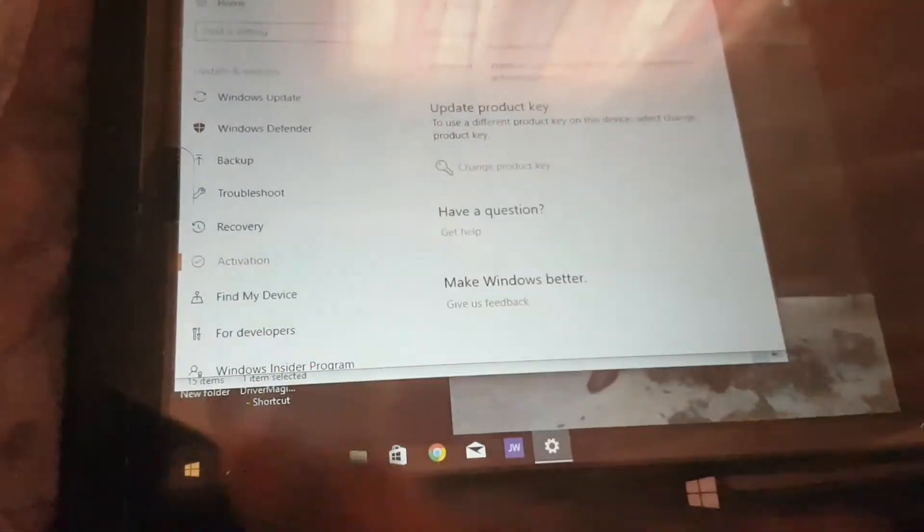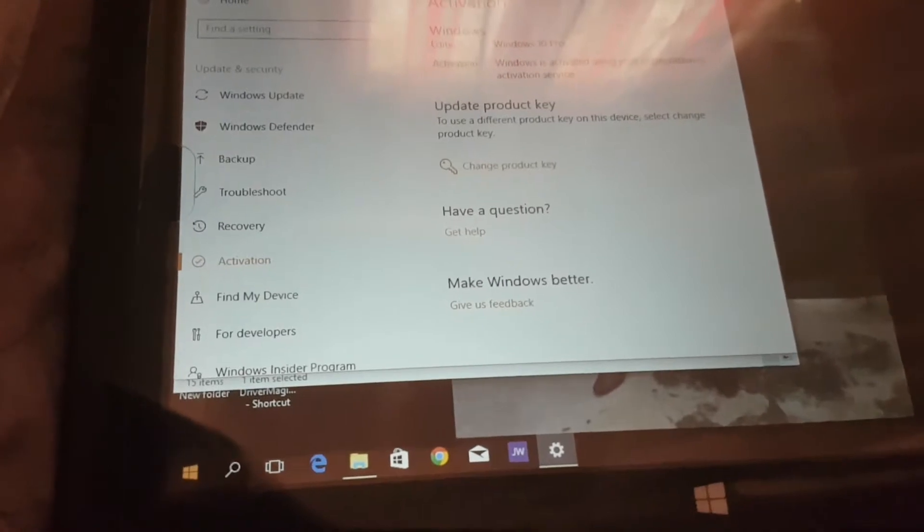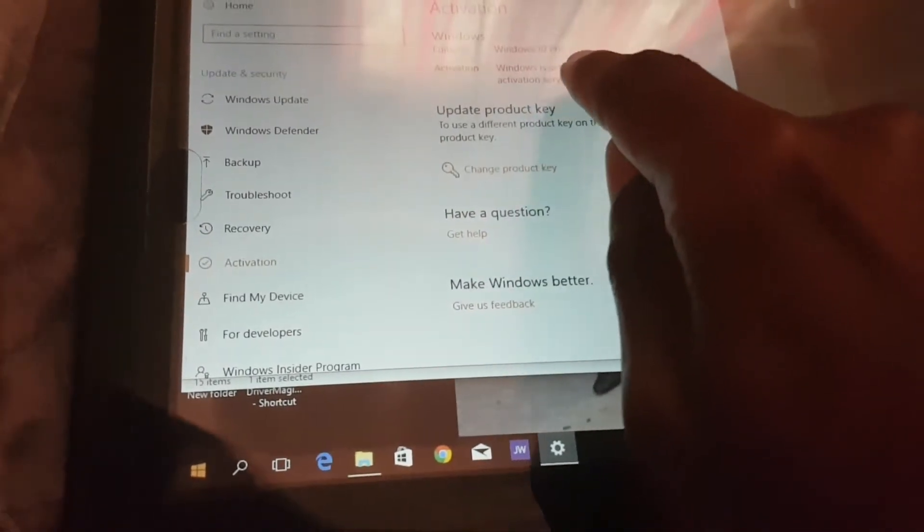I also want to announce that this tablet has Windows 10 already activated.